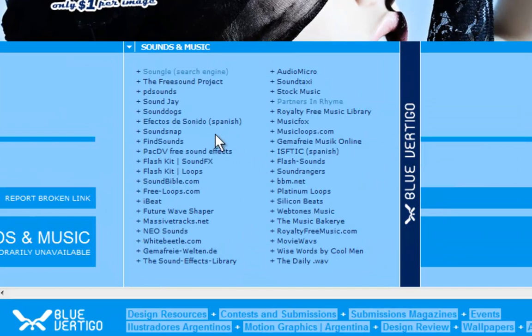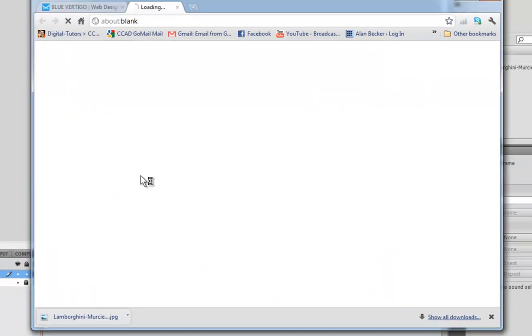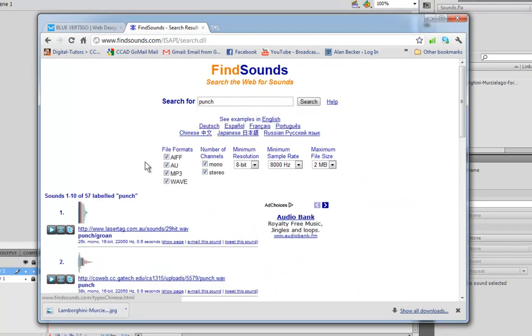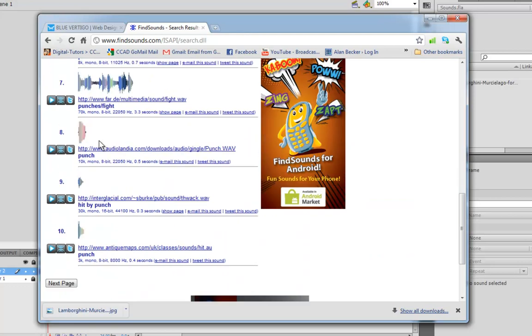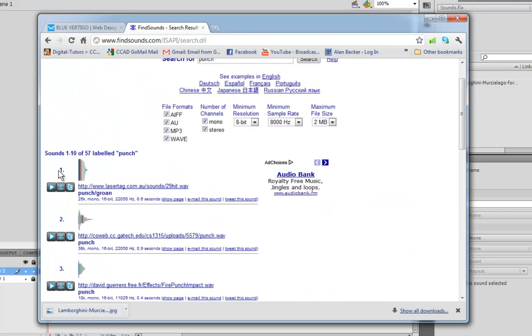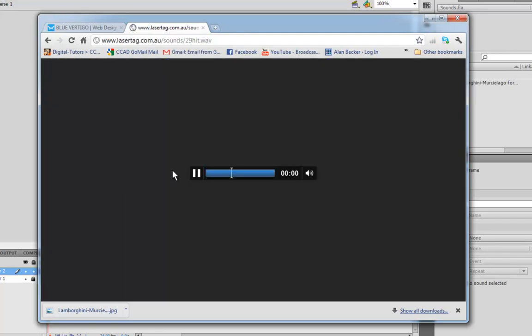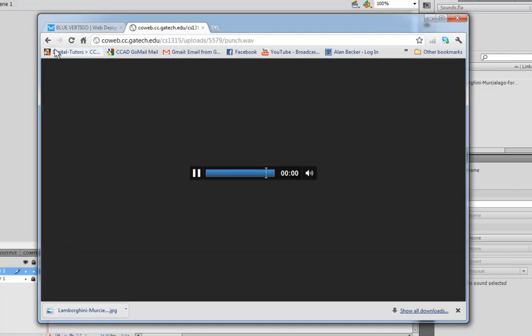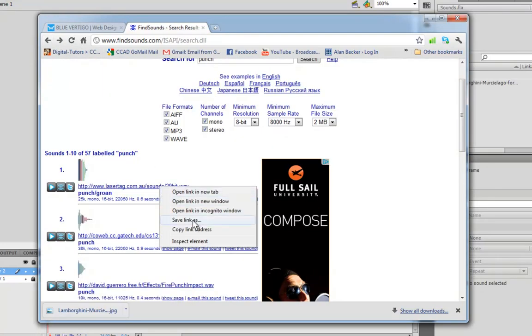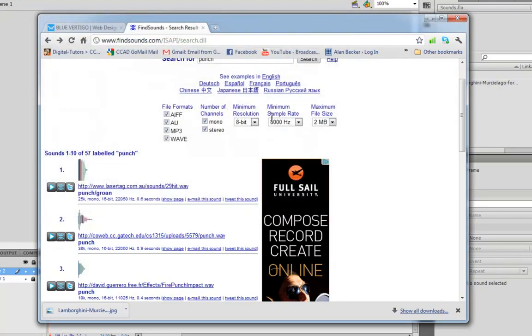One of my favorites is Find Sounds where you can just search for it and then you get all these waveforms and you can put it down. And if you like them, right click on it, save link as, and put it wherever you want.